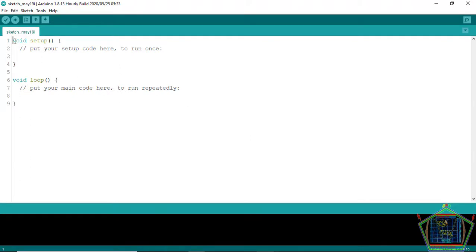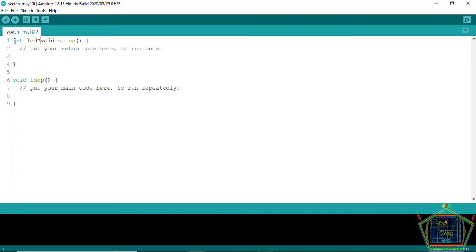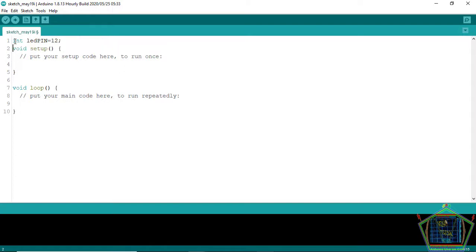First we will declare the digital input-output pin on the Arduino through which our LED is going to be connected. Let us for our case use pin 12. And then close the line by a semicolon as usual.